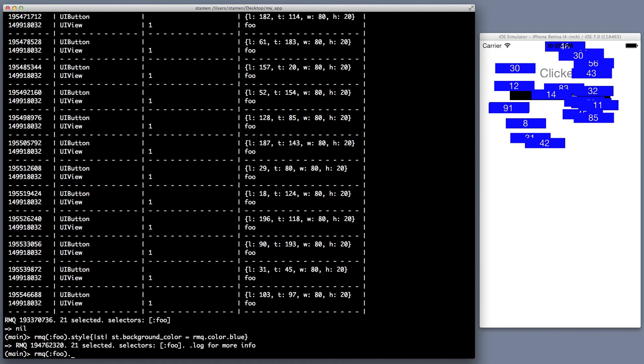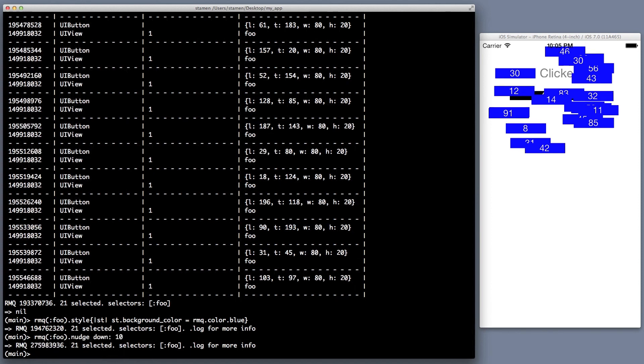So let's move them down so they're not hugging the top there. Now, you saw move, but we also have nudge, which is a little down. You can nudge things up, down, right, left, which is actually kind of cool, especially in the console. So let's move them down a little bit more. Okay.